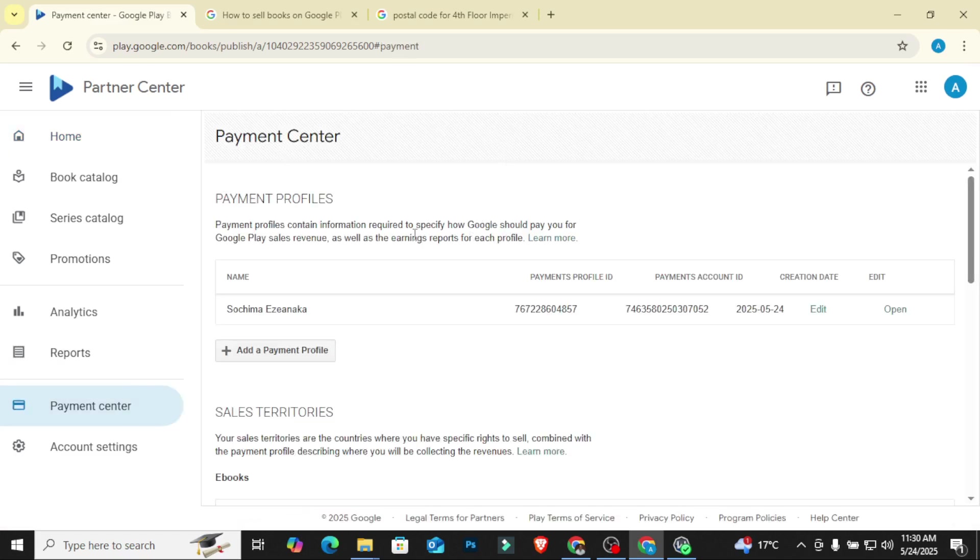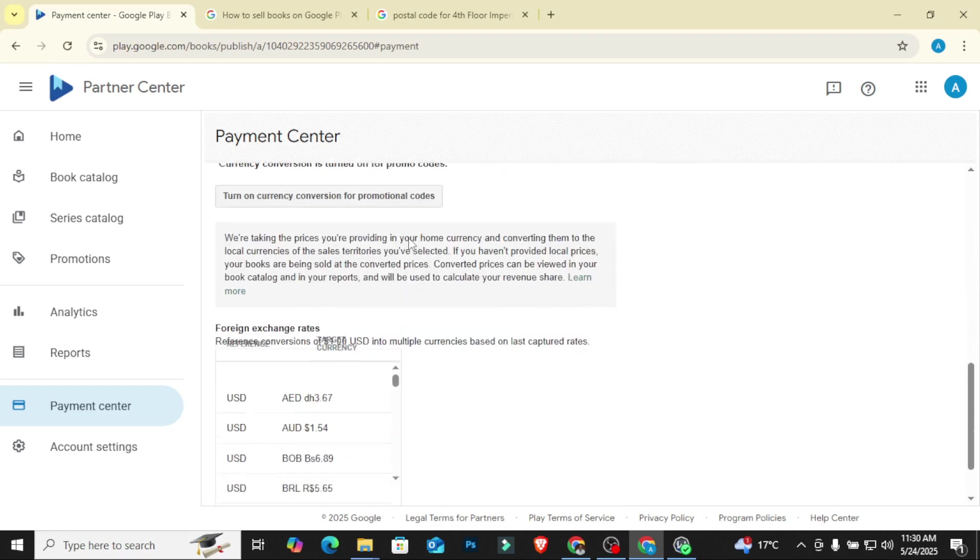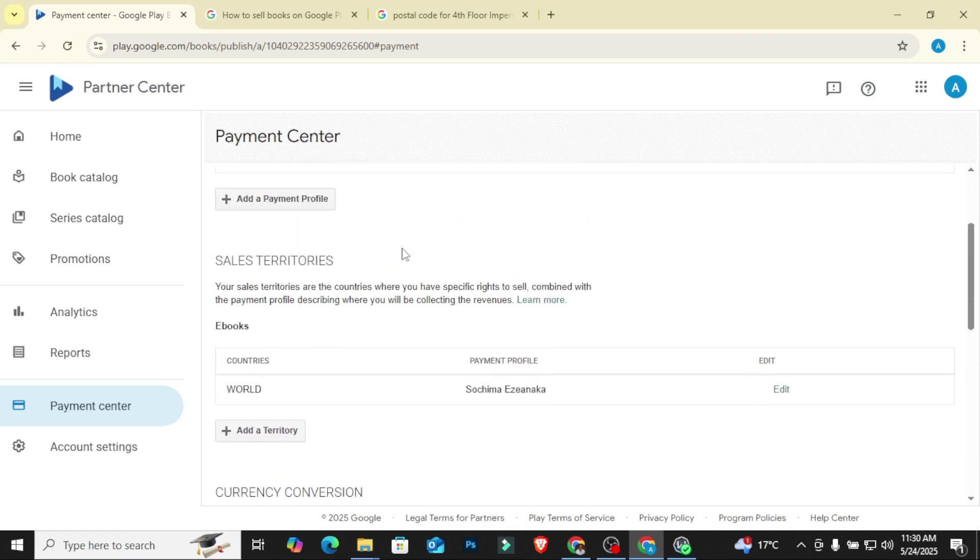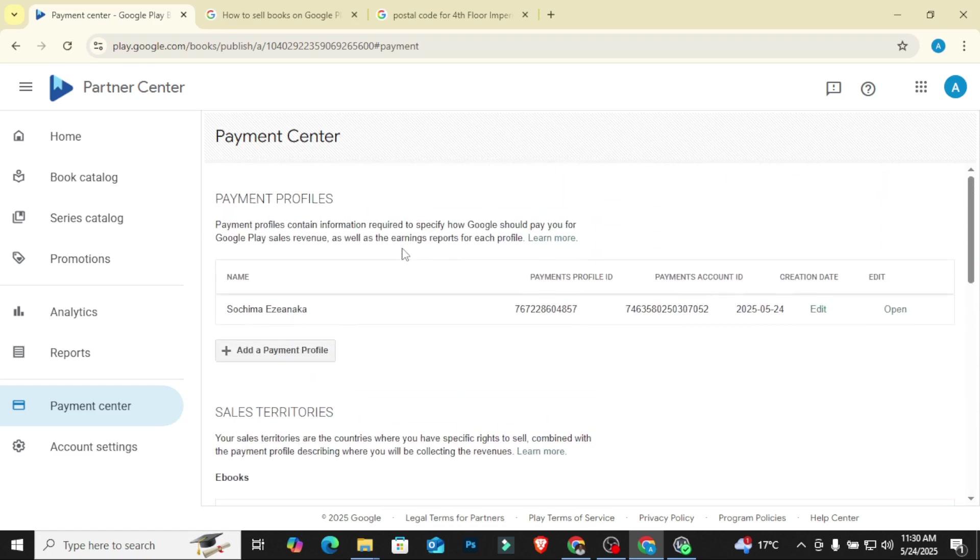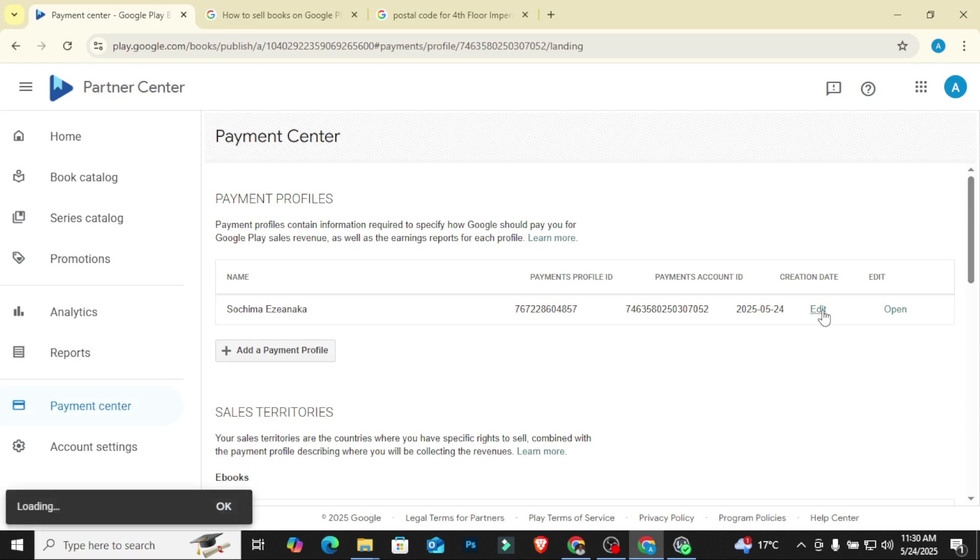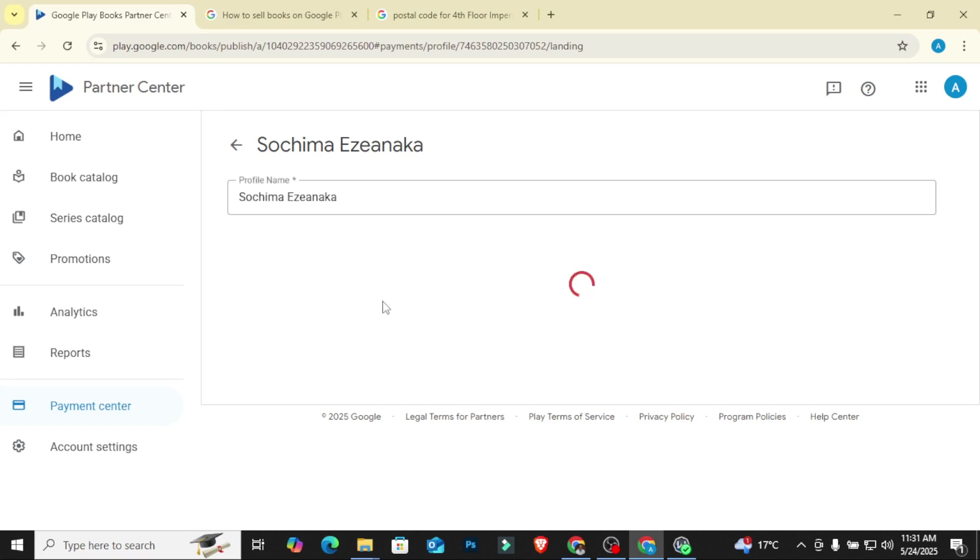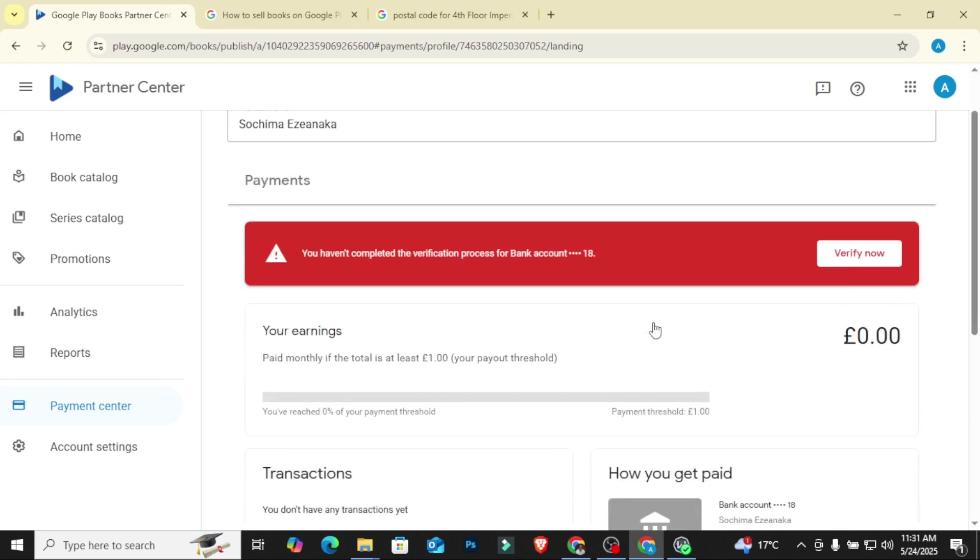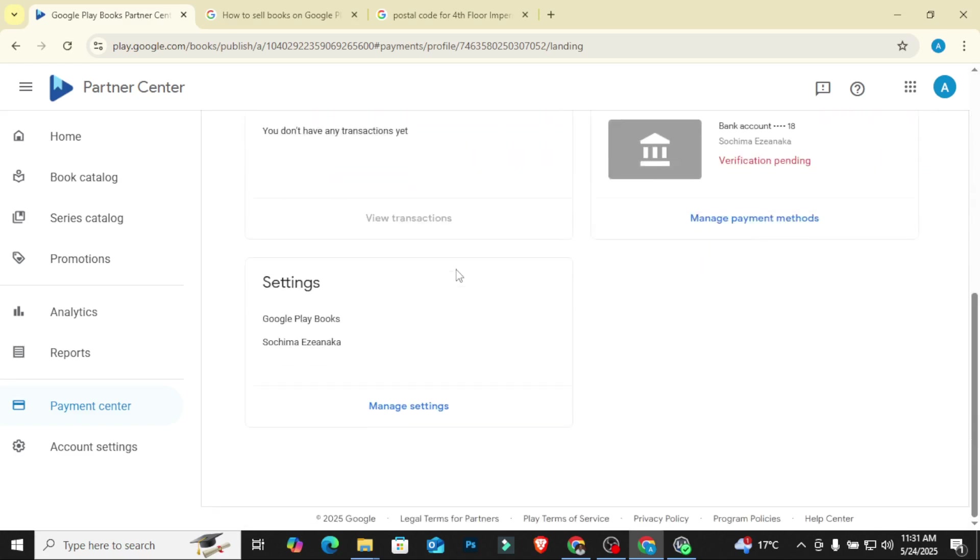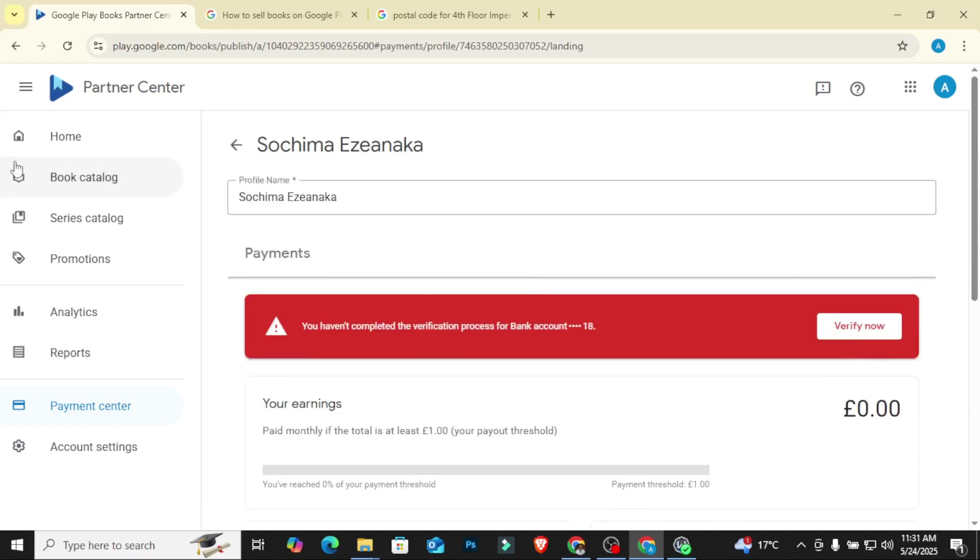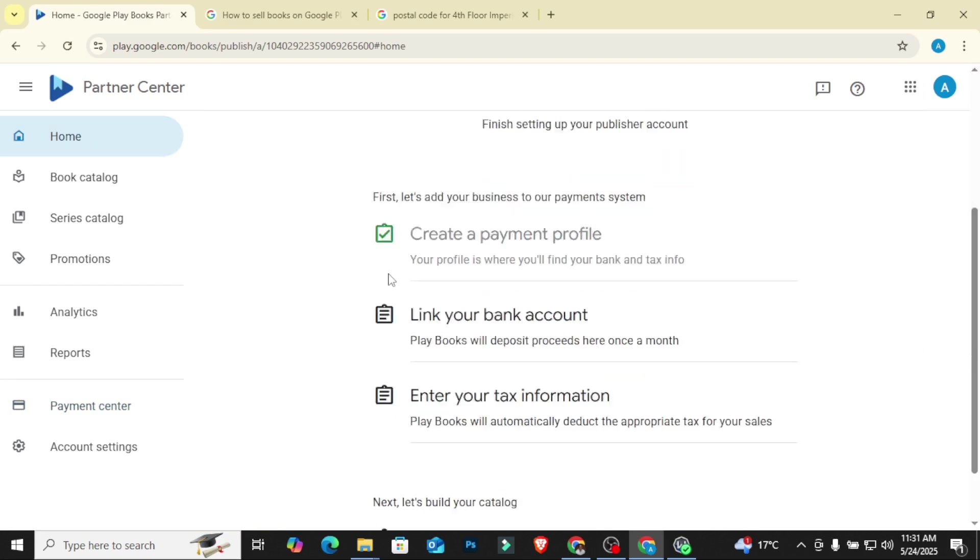Like I said, if you want to verify your bank account, once you come to payment center, just click on edit. Once you click on edit, you'll see the option of verifying. You see that option where it says verify, and then you can verify. So just wait for three days until you receive the amount, and then you can go ahead and verify your account.